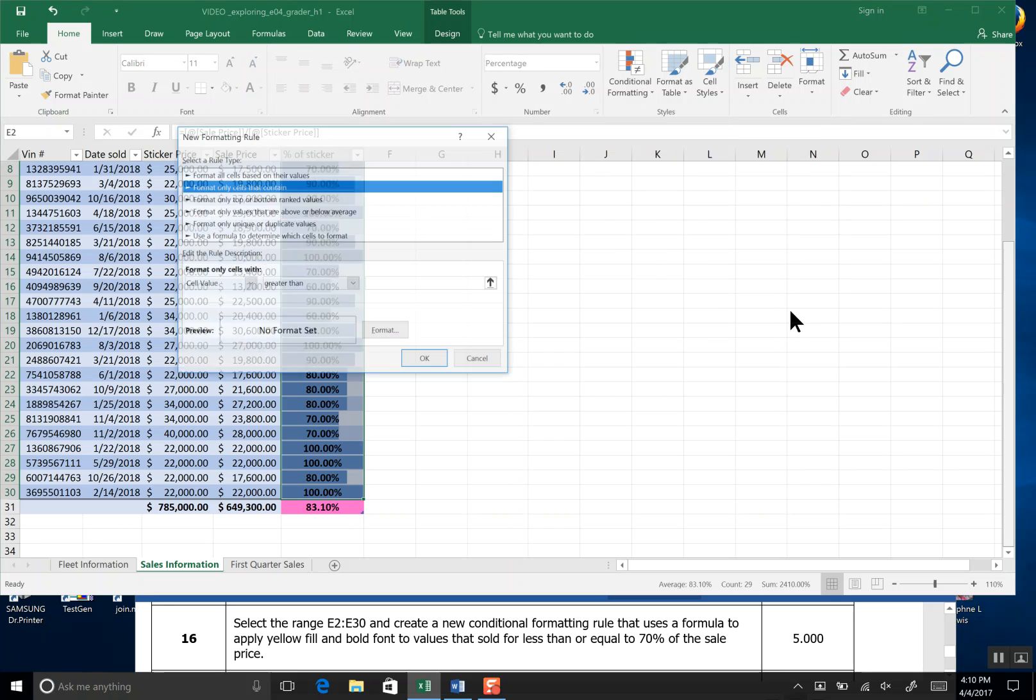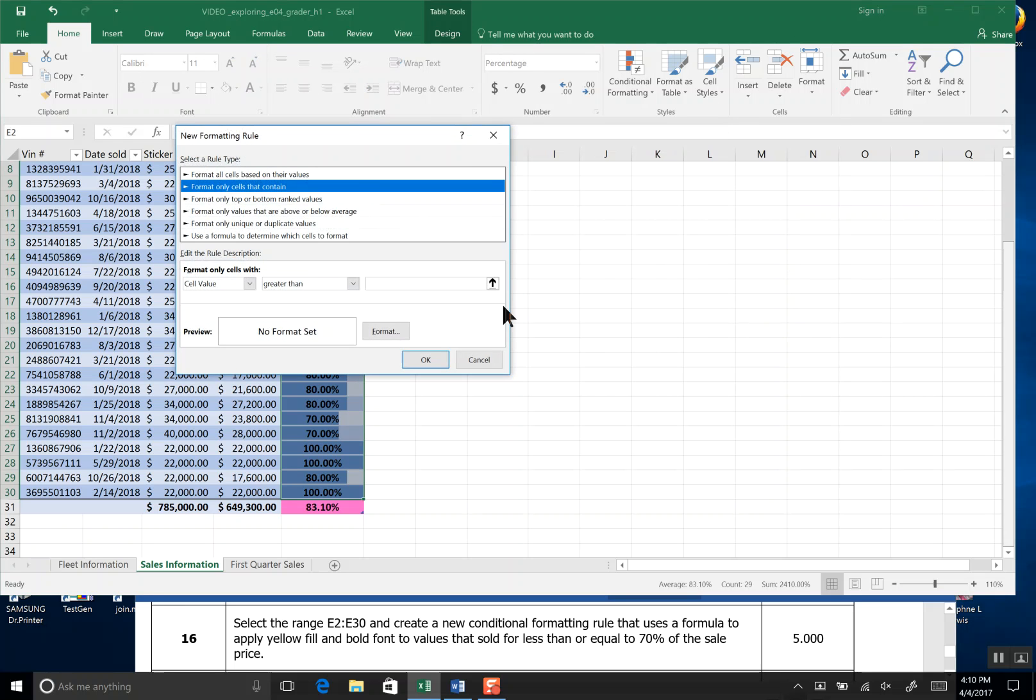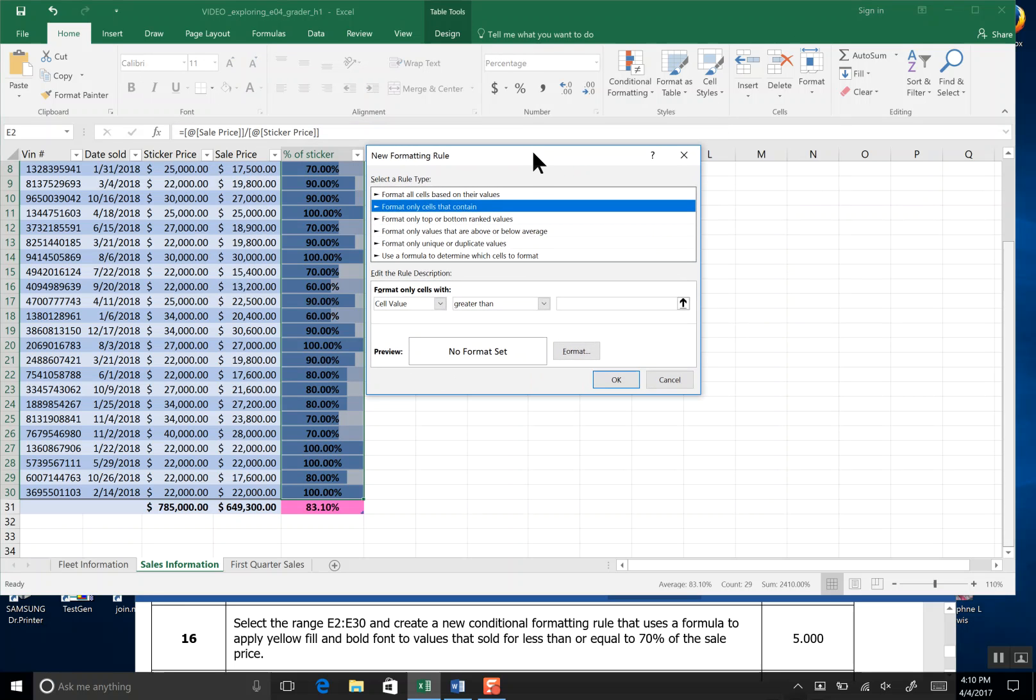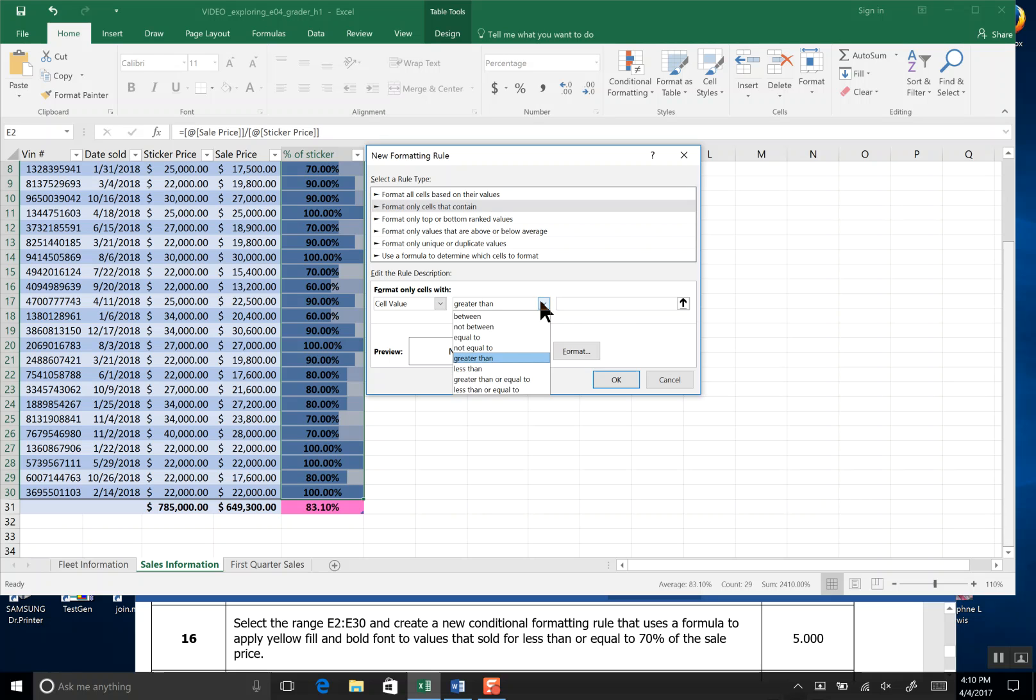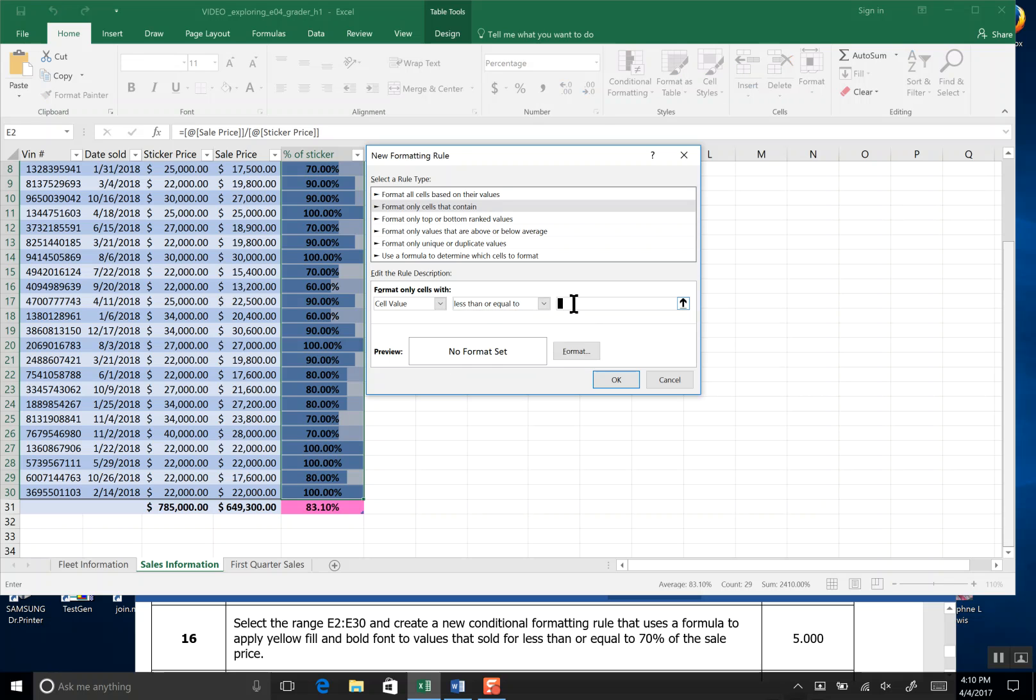So we're going to click More Rules and then in the Format Only Cells with Value we're going to click here and go all the way down to less than or equal to. And then we will type seventy percent in our format cells and now we're going to go color it.